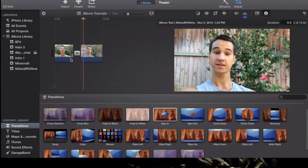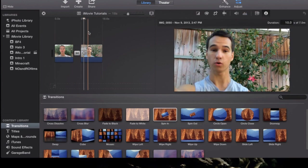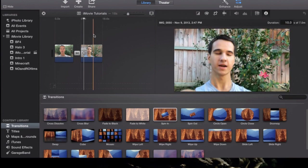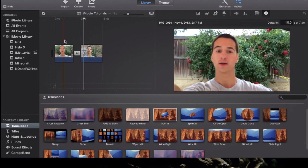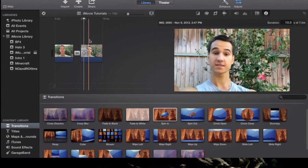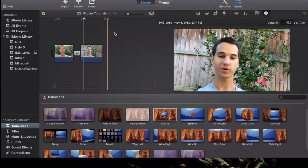And there you guys have it, that's it for transitions. Hope you guys learned something new from this tutorial. Be sure to leave a comment below, let me know what you guys think and if you have any other questions, be sure to leave a comment below as well. Thank you guys for watching and later.